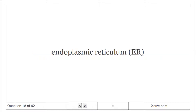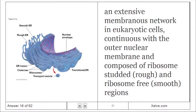Endoplasmic Reticulum (ER): An extensive membrane network in eukaryotic cells, continuous with the outer nuclear membrane and composed of ribosome-studded (rough) and ribosome-free regions.